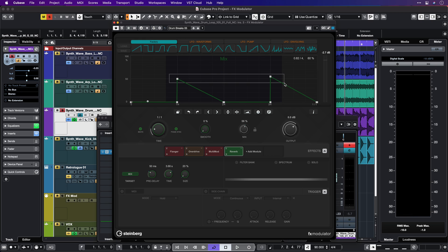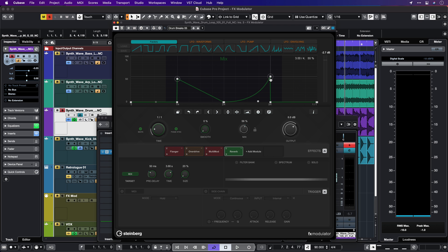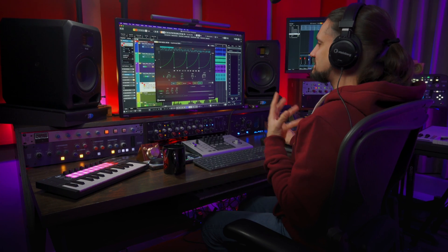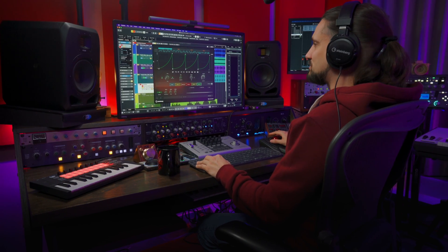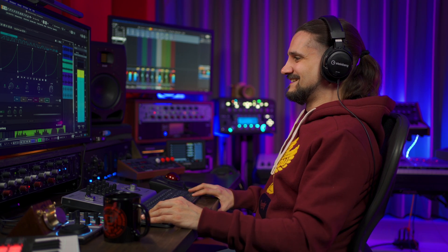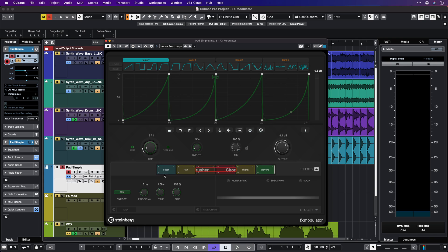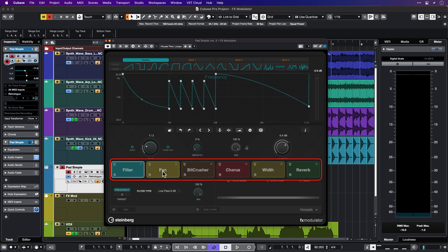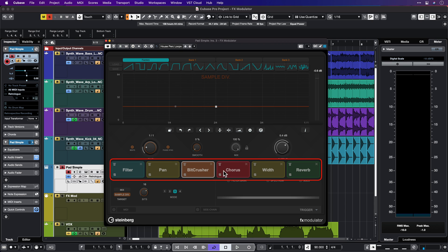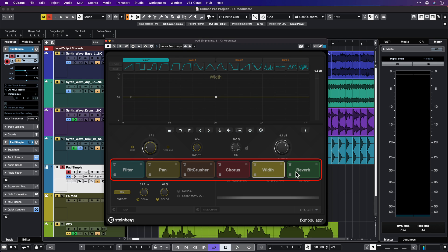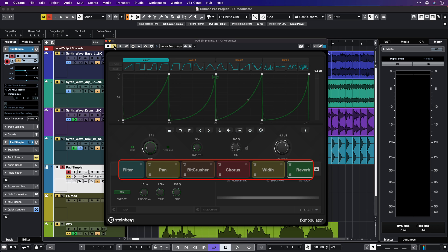How about we make this super simple pad sound more interesting and more rhythmic? That's as simple as it can get right now. Let's add the FX modulator — I'm going to add some filtering, some panning, some bit crusher, some chorus, width, and reverb. Let's have a listen.